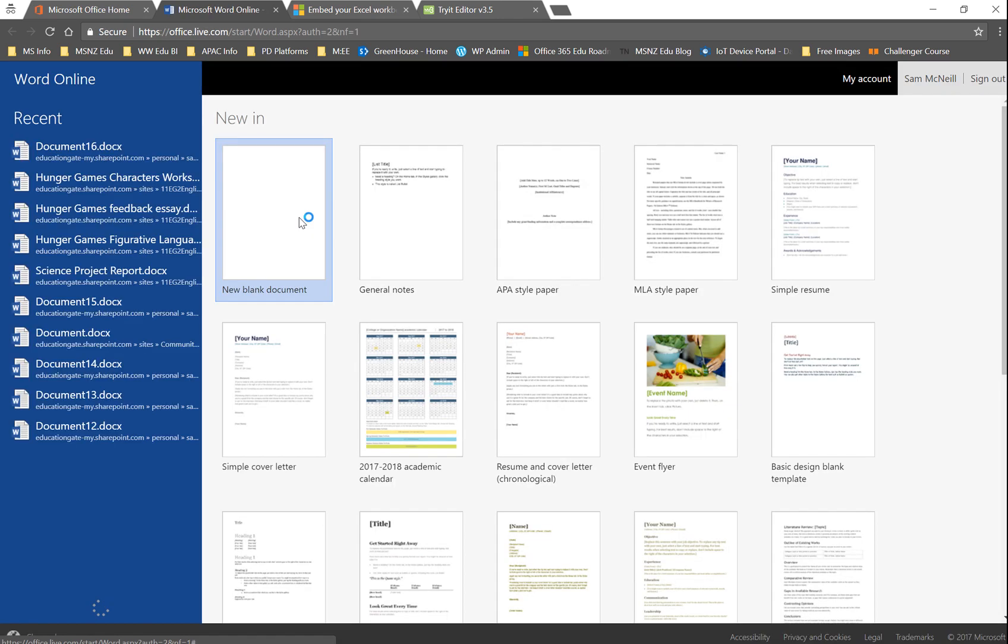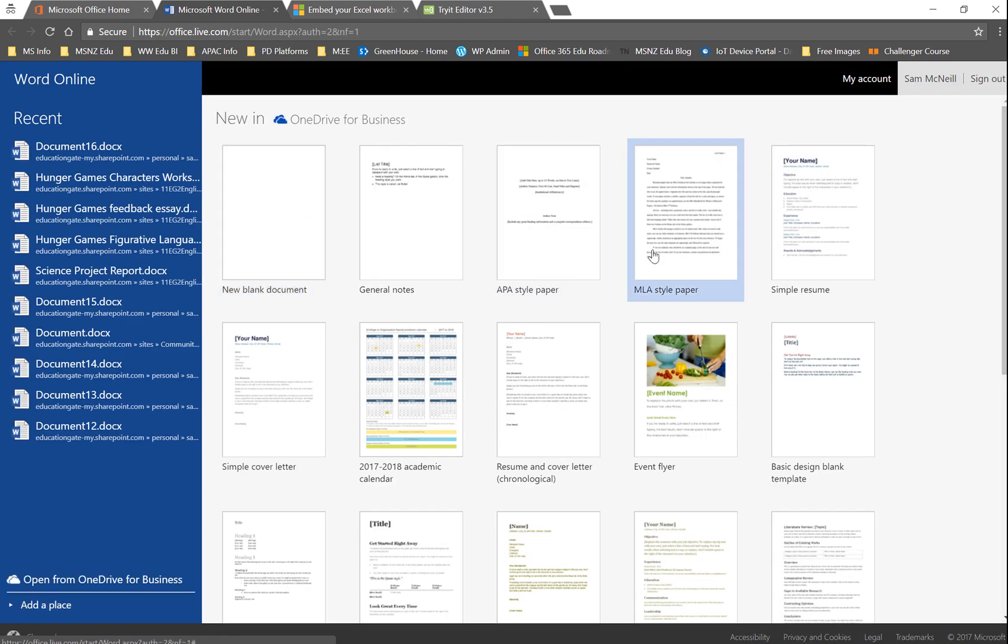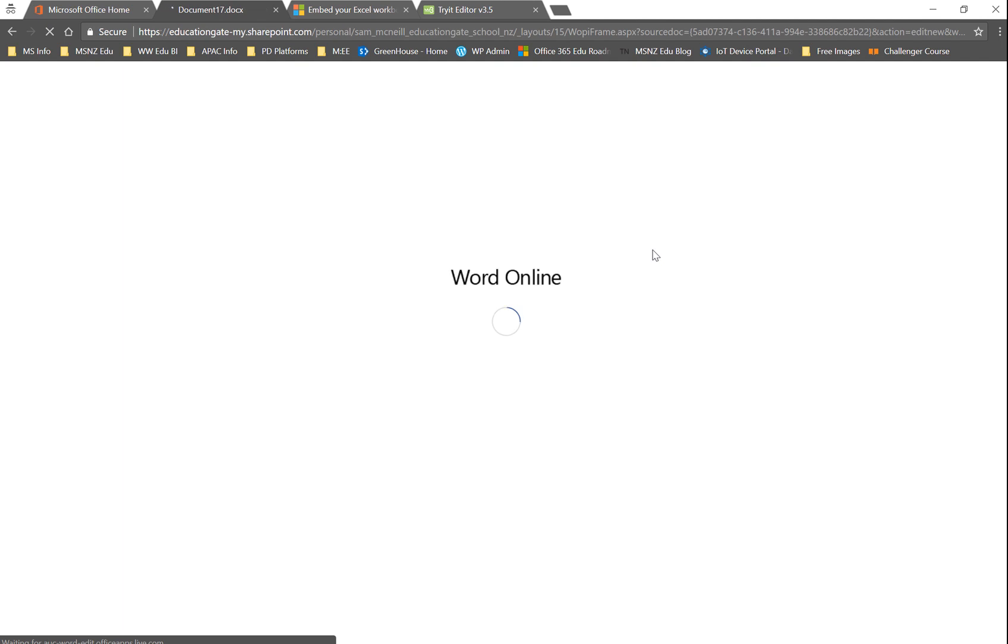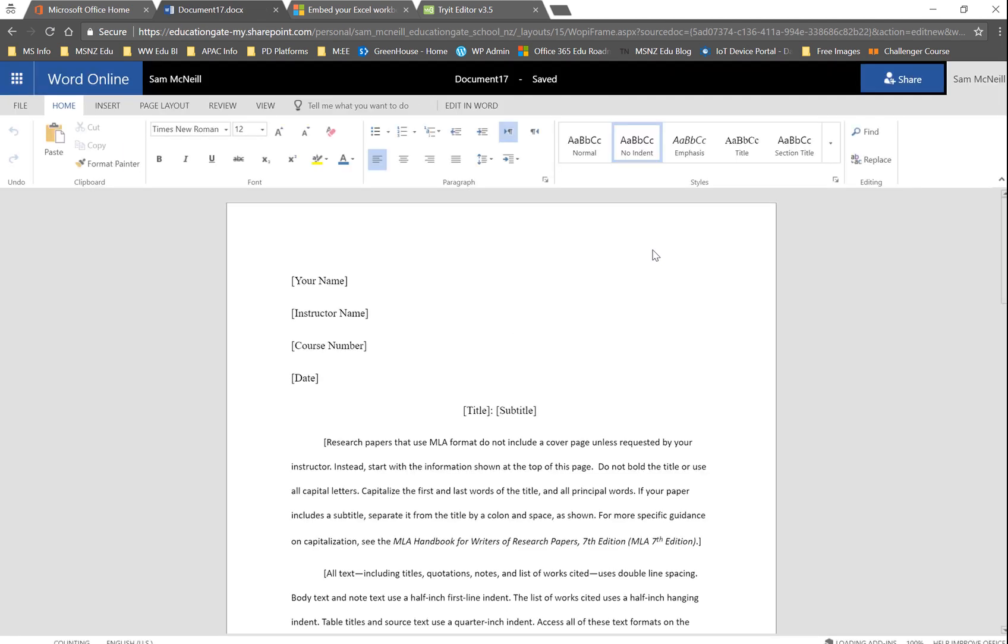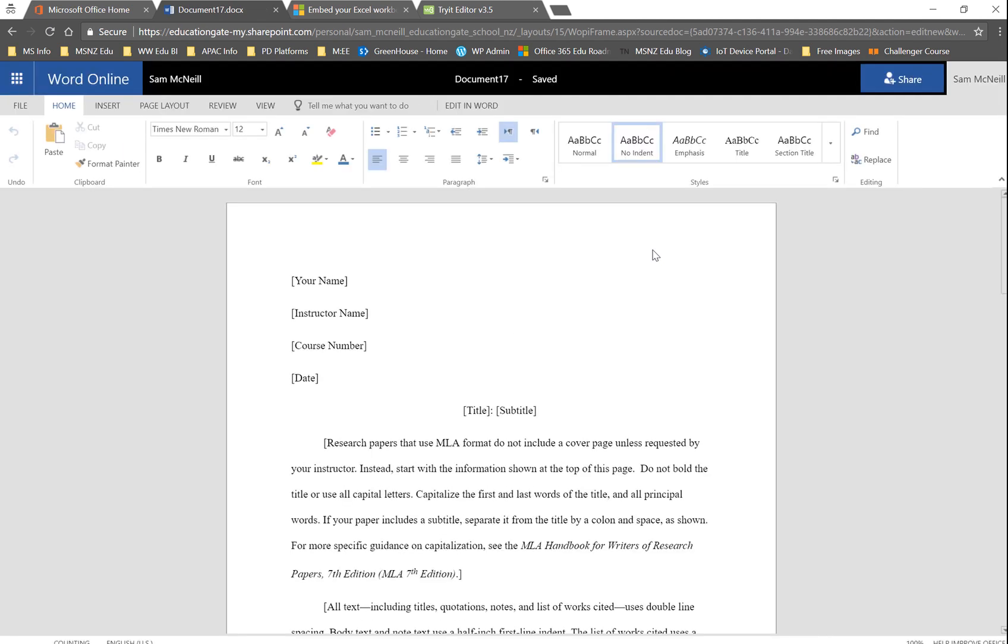So today I'm going to go to my Word document, and I'm just going to create a template document here. Pretty easy, and we're going to look to share this with the ability to embed.